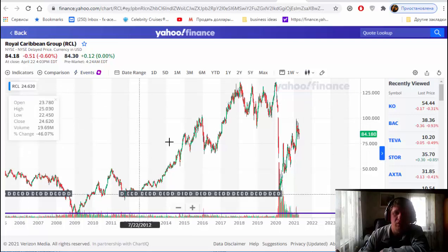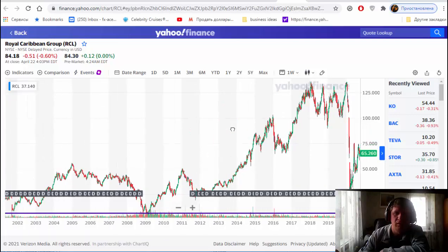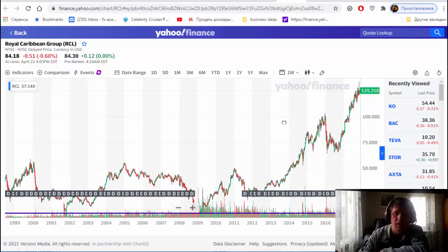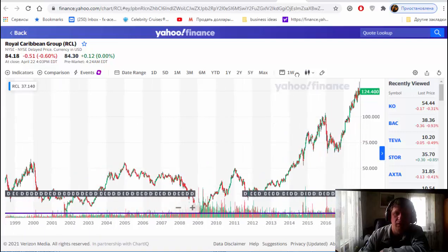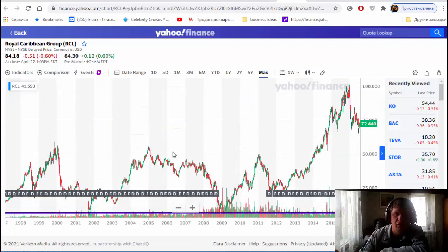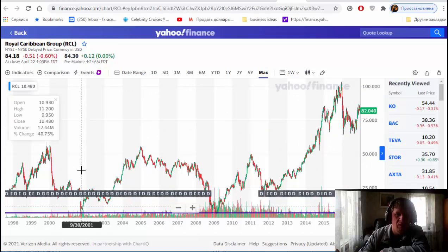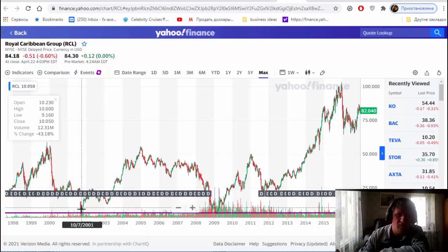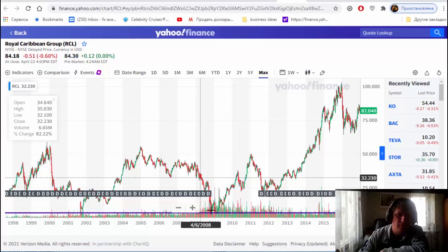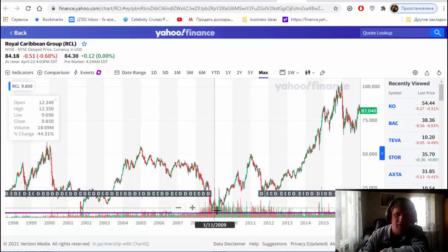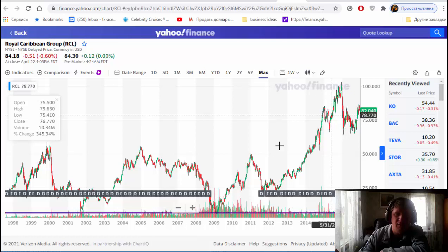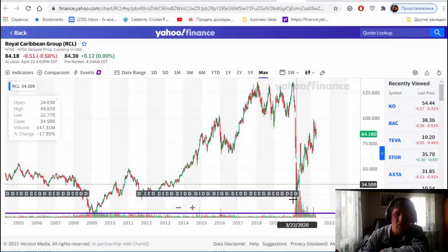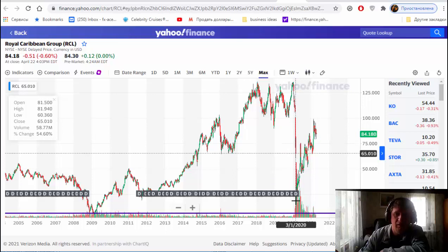For example, you see Royal Caribbean, it's a leading company. Let's see, let's use max, maximum history. And just look - crisis, crisis finished 2001, it was a minimum. Also we have a crisis 2008. After that, price went up. And now we have a crisis again that impacted on cruise company industry.